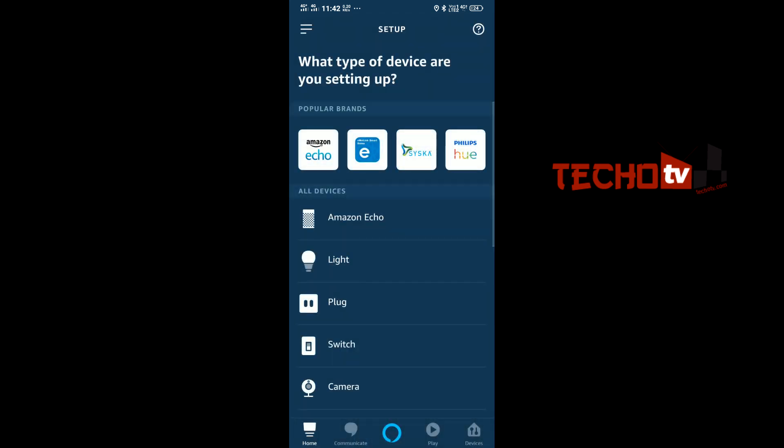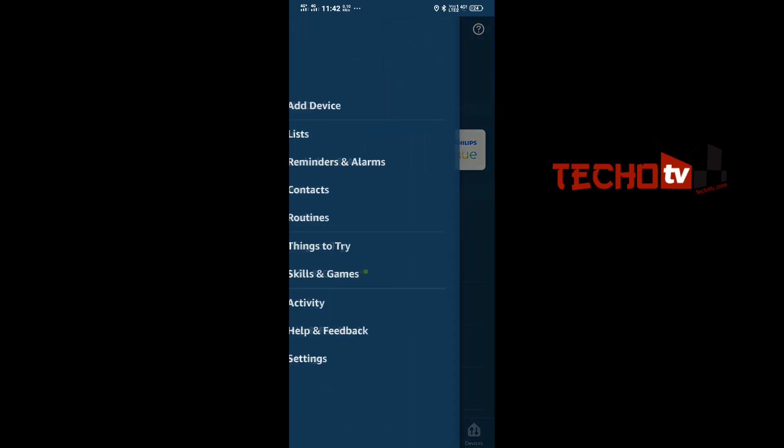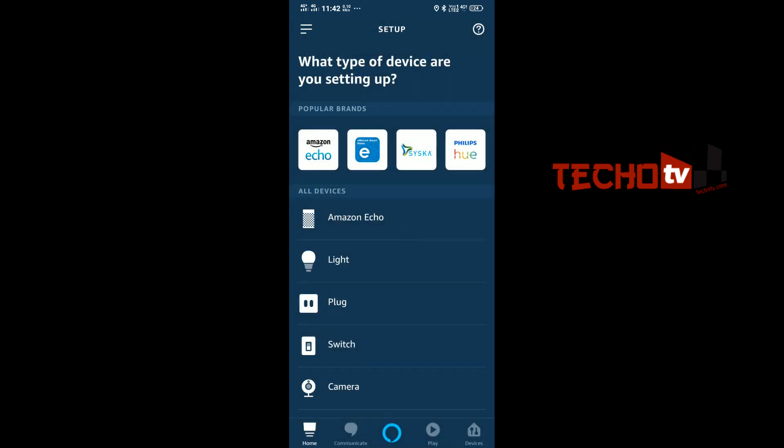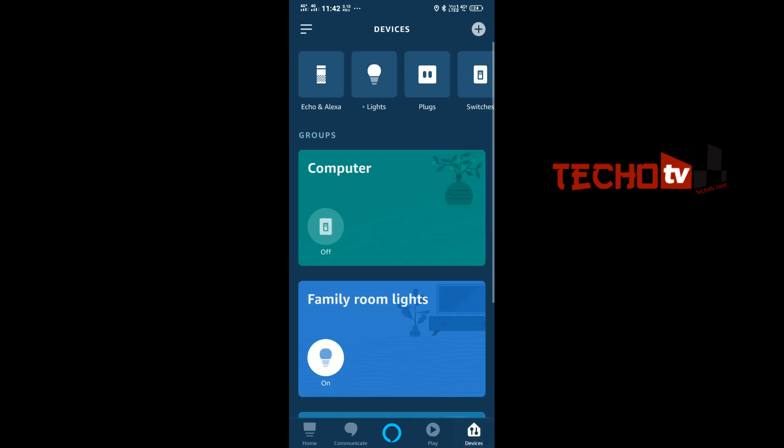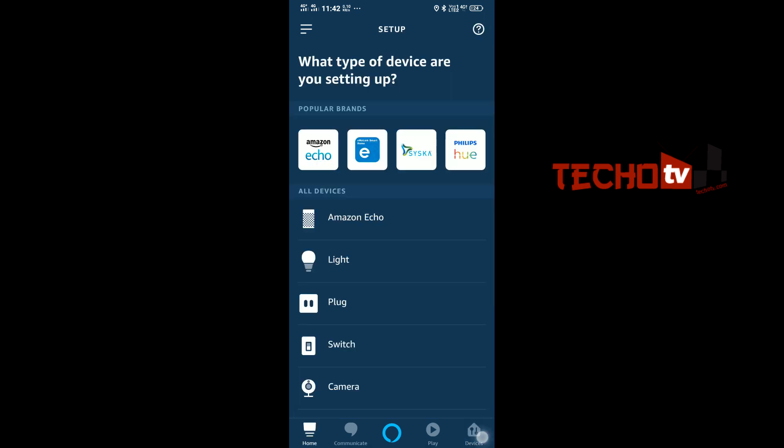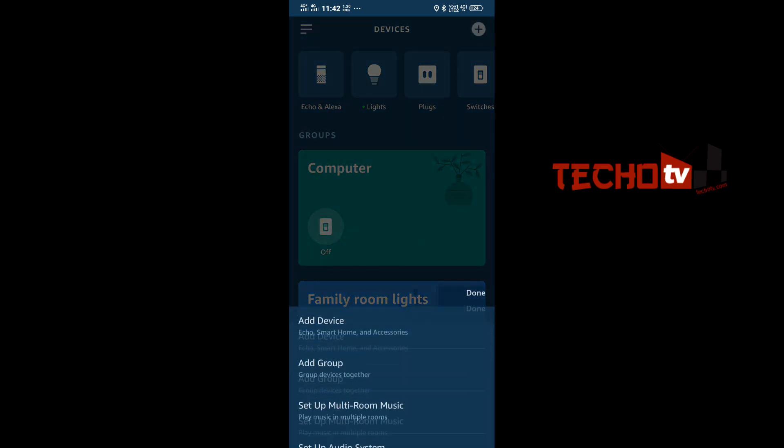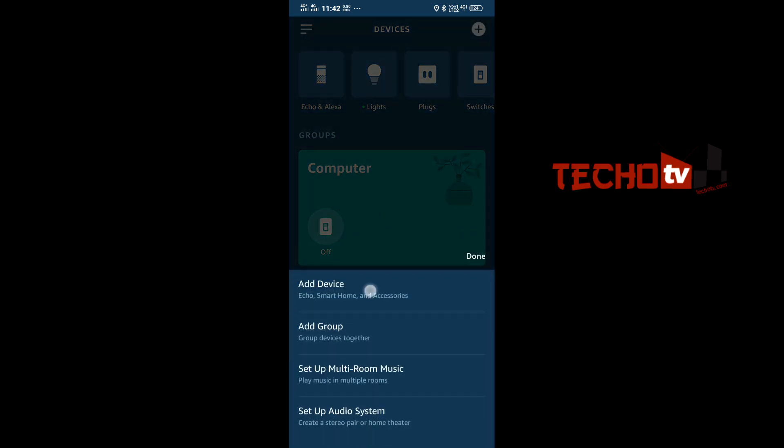So you have to launch Alexa app and there you can just tap on add device, or if you prefer, you can tap on devices tab and there plus icon add device.